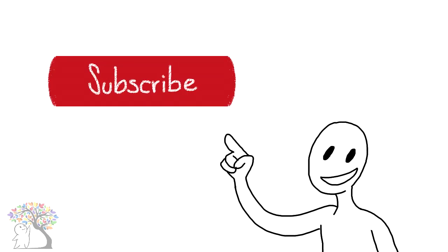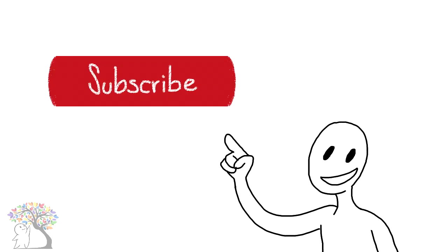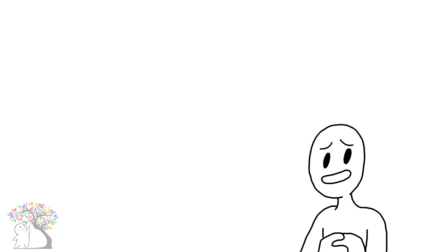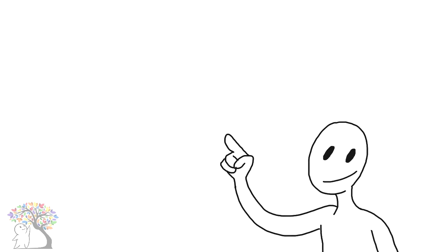Before we continue the rest of this video, be sure to subscribe to our channel for more content as well as share this video with others. With your help, we can reach more people and provide our support. Now on to point three.